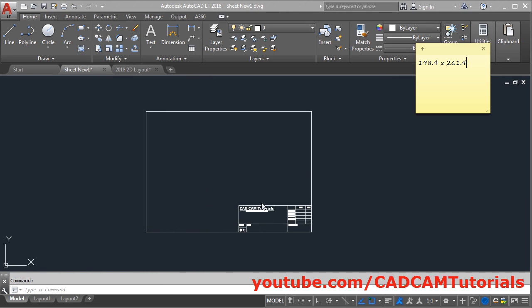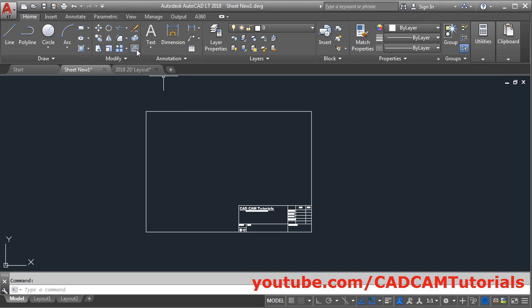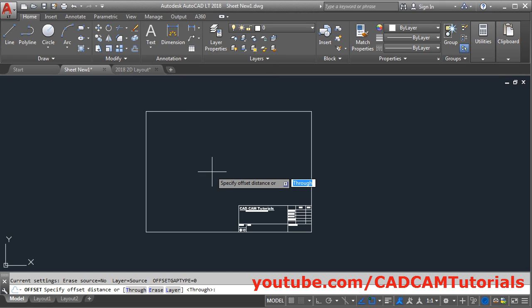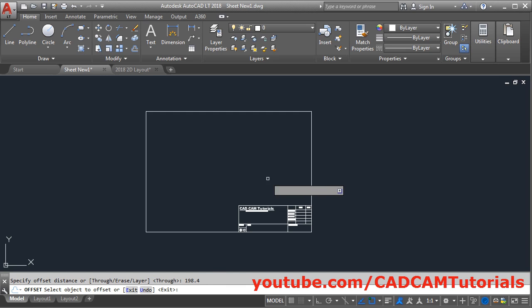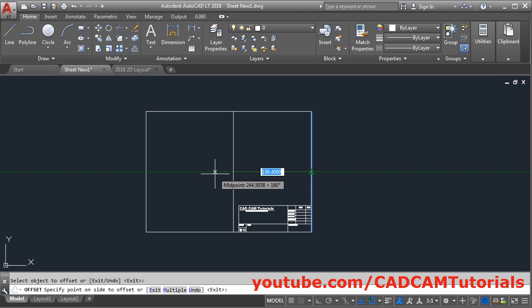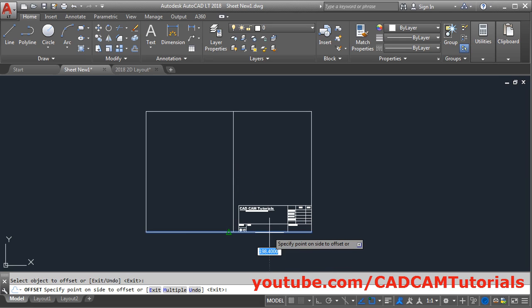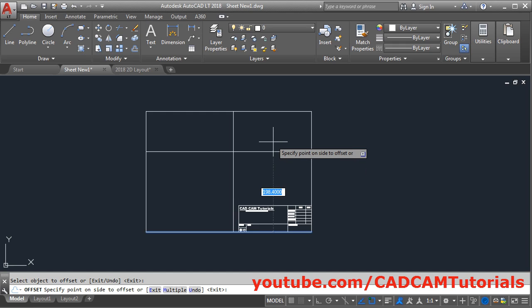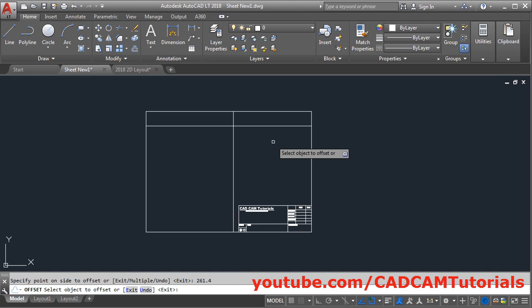Now we know our required size is 198.4 by 261.4 — that means horizontal length will be 198.4 and vertical length will be 261.4. So we will offset this line by 198.4. Click on Offset, give the length of 198.4, press Enter, then select this line, take your cursor on this side and click. Then again select this line, take your cursor above. We want this height to be 261.4. Press Enter.